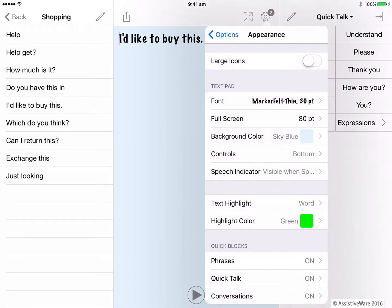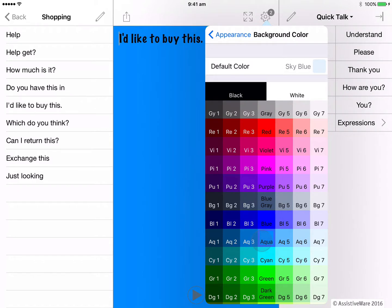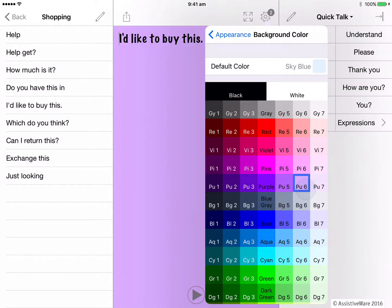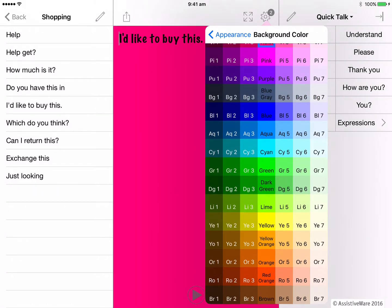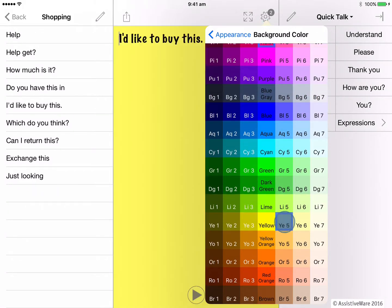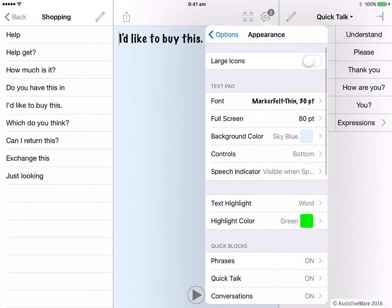Next is the background color of the text pad, which is currently set to sky blue. I can choose any color I like here. I do like the yellow, but let's go back to the default color for this presentation. The next appearance setting for the text pad is the controls.